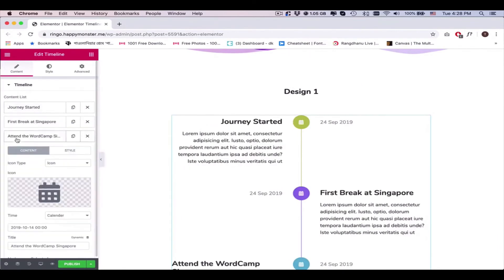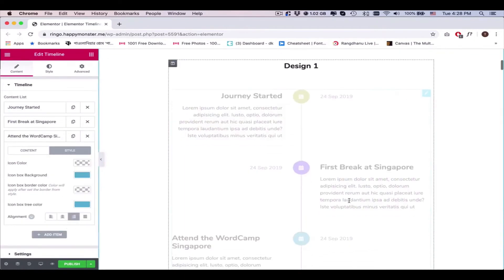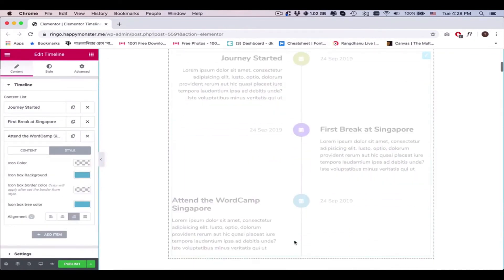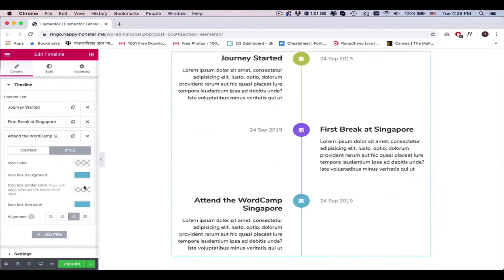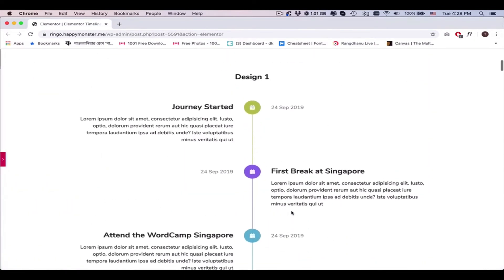Lastly, check all the available options and design your timeline smartly.